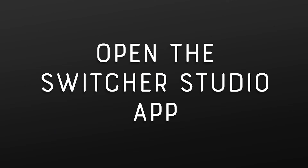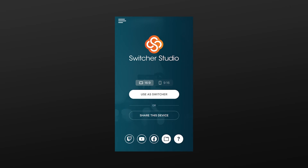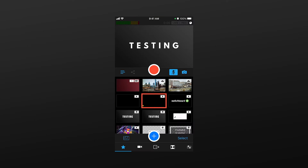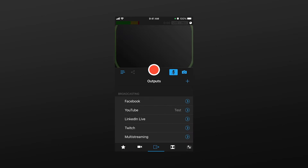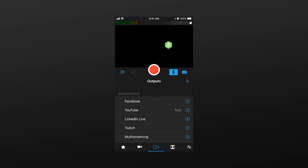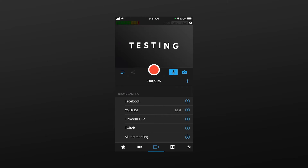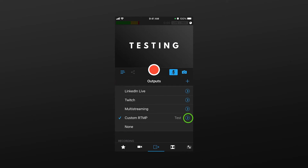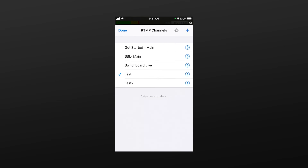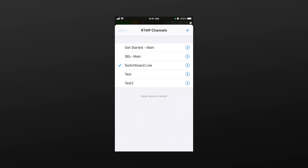Now I'll open the Switcher Studio app on my iPhone. Tap the Use as Switcher option. At the bottom of the screen, tap the square to open the output's destination menu. Tap the blue arrow next to Custom RTMP. Tap to select the channel. A check mark will display next to the selection. Tap Done.